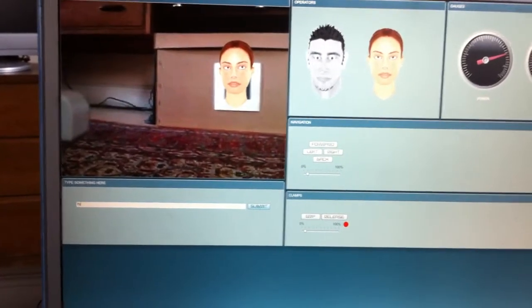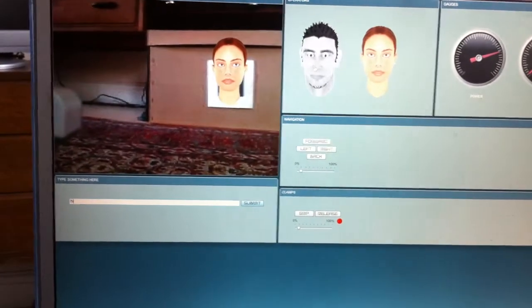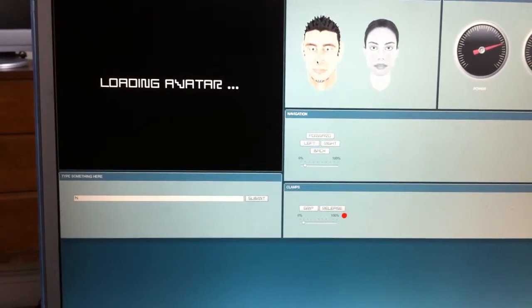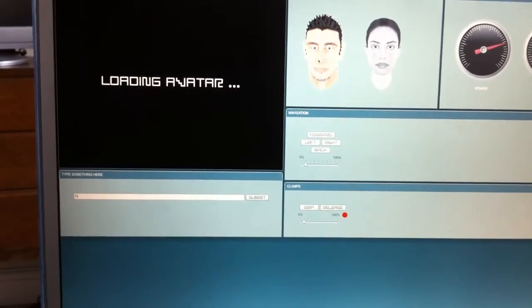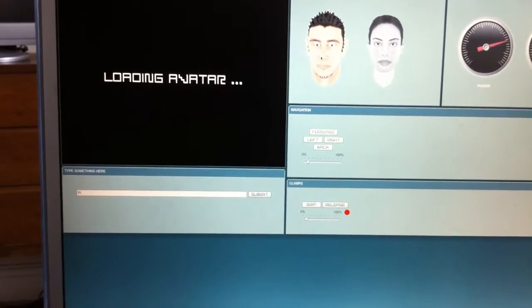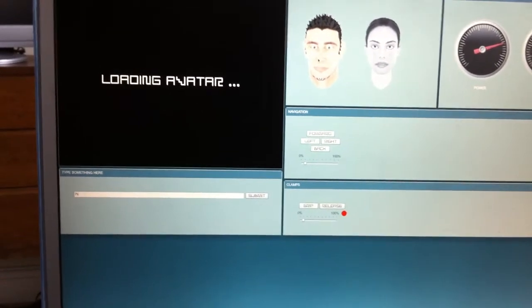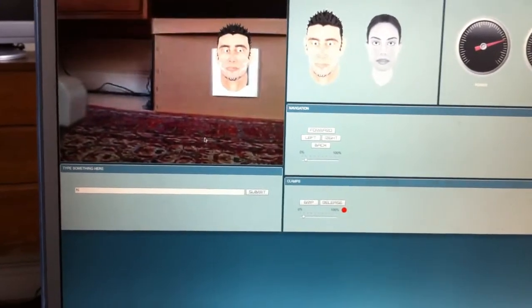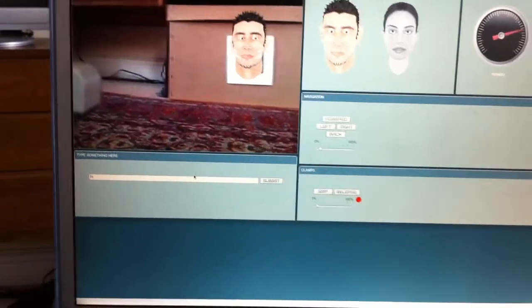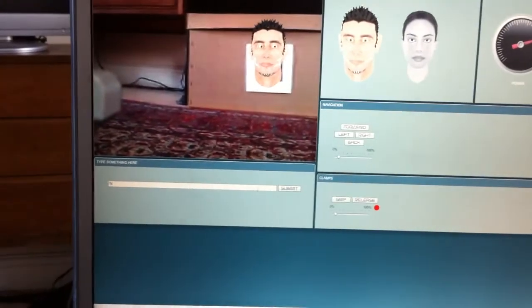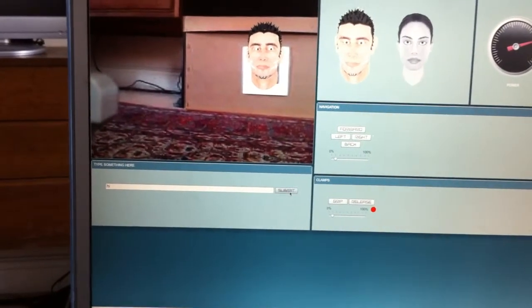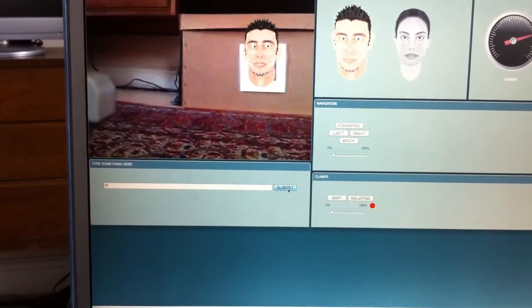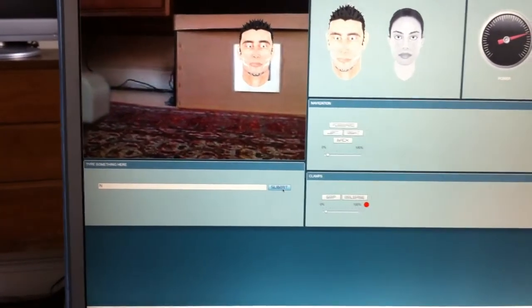So now I decide I want to change it to a male avatar. So we're loading the avatar. And there we have the guy. Let's say the same thing and see what he says. Hello there. And there you go.